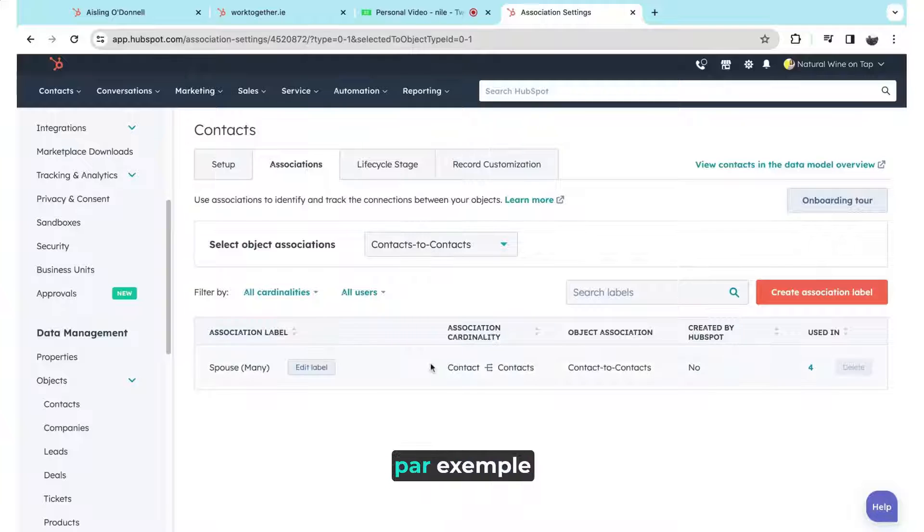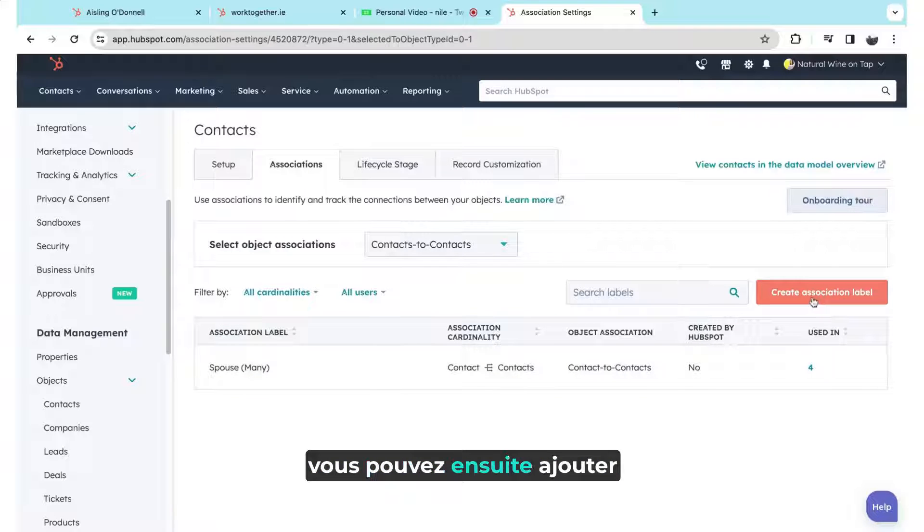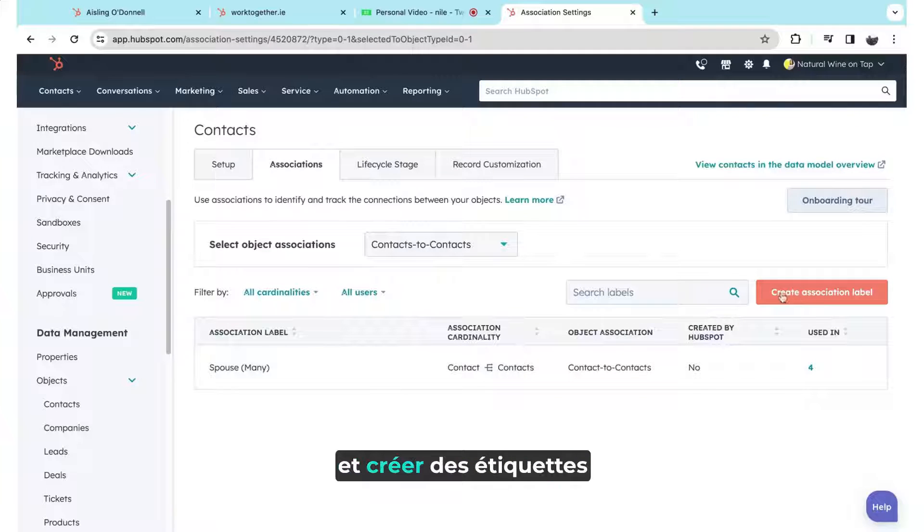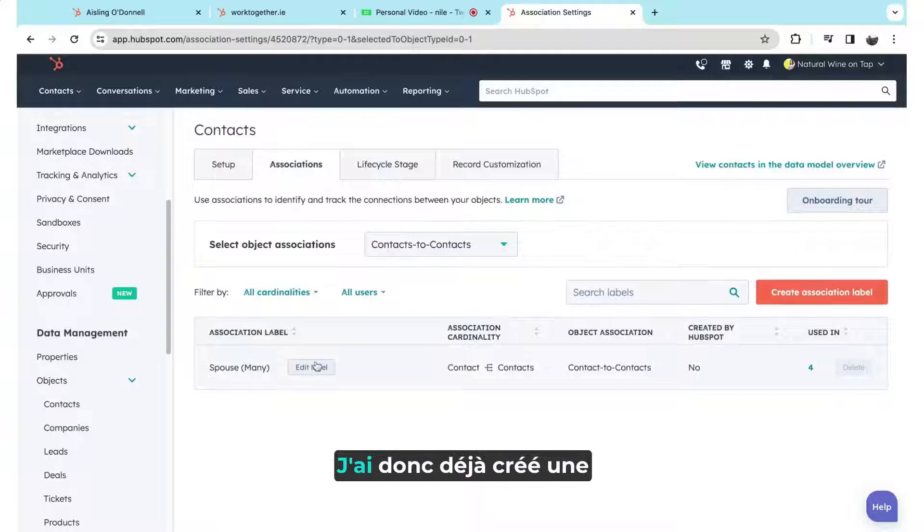Once you've then enabled the association, contacts to contacts, for example, you can then add and create association labels here.